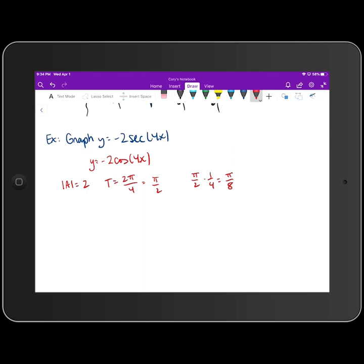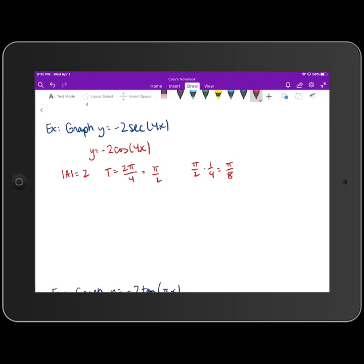That π/8 is also our scale in the x-direction when we sketch the graph. This is as complicated as I'm going to get with secant, cosecant, tangent, and cotangent graphs — we're not going to worry about phase shifts or vertical shifts with these functions, only with sine and cosine.